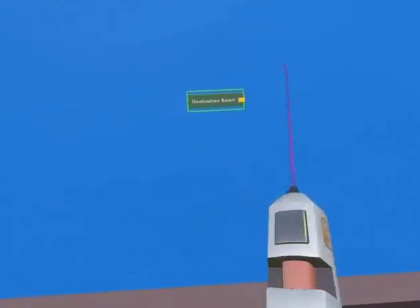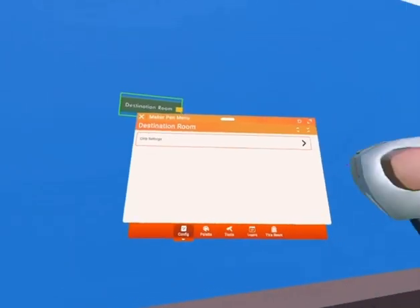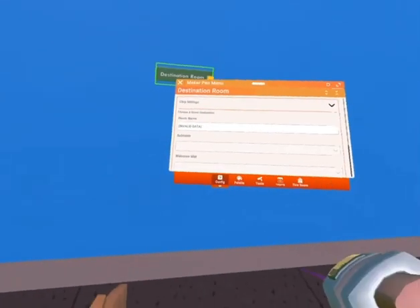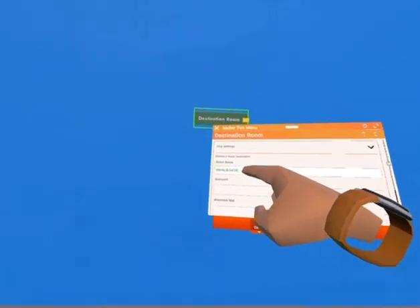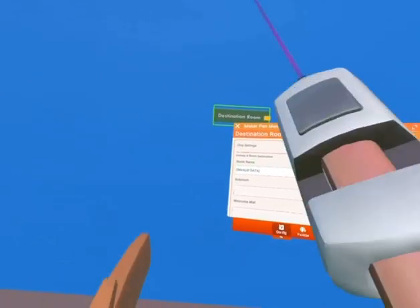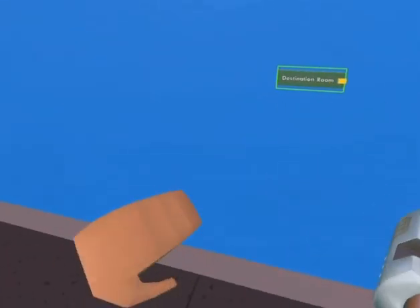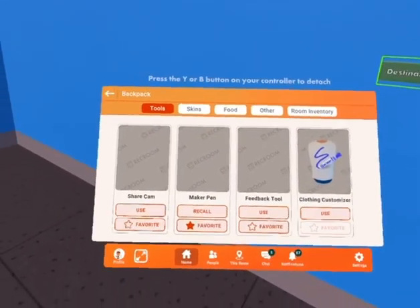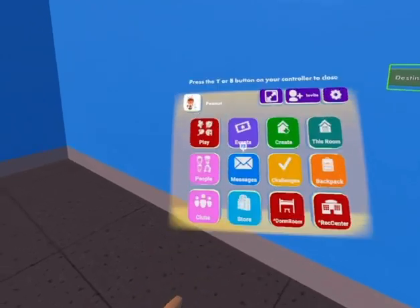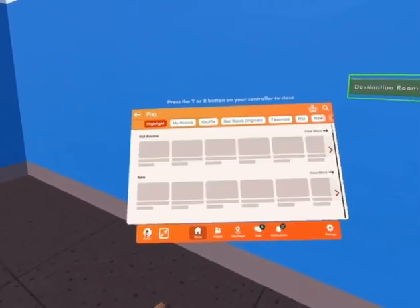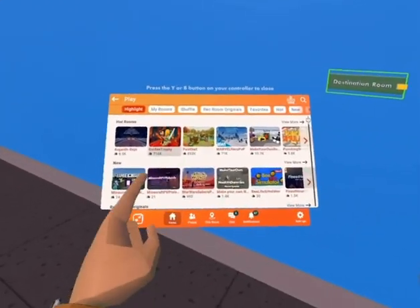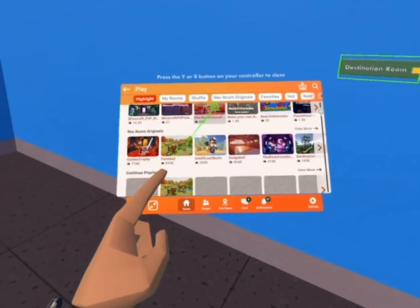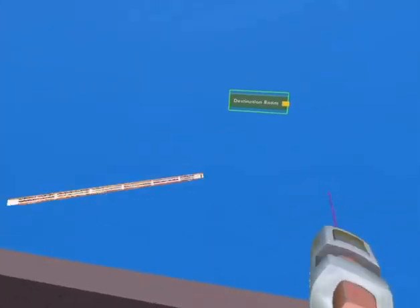Let's configure it. Click configure on it. After you do that, click on chip settings and then you want to type in the room name, which is your destination. You can pick almost any rooms by going to home play. Let's pick paintball.